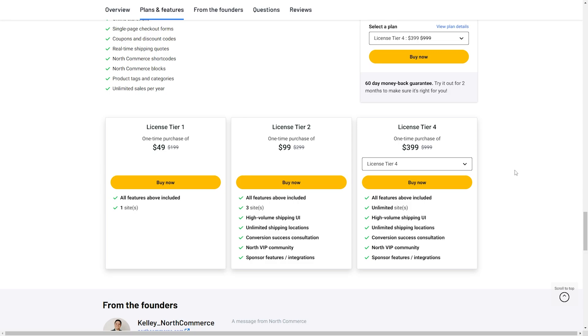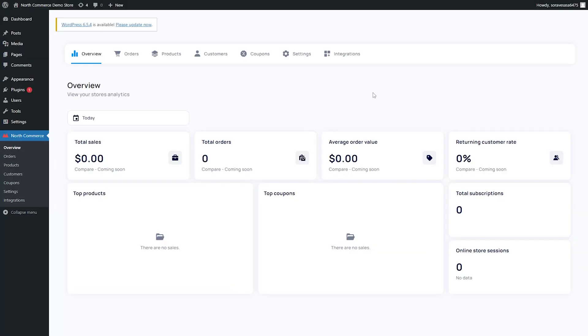This is the North Commerce dashboard. First thing I notice is this reminds me a lot of the Square interface or the AppVenue interface, but it's very nice, very neat. There's nothing confusing, it's not super overwhelming, it's very sleek. Right on the front page, we have our overview. We can see our total sales, total orders, average order value, the customer return rate, total subscriptions, online store sessions, current online store sessions, the top coupons used, and the top products that were bought.